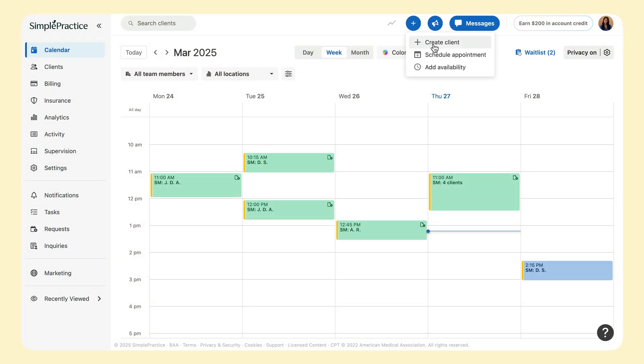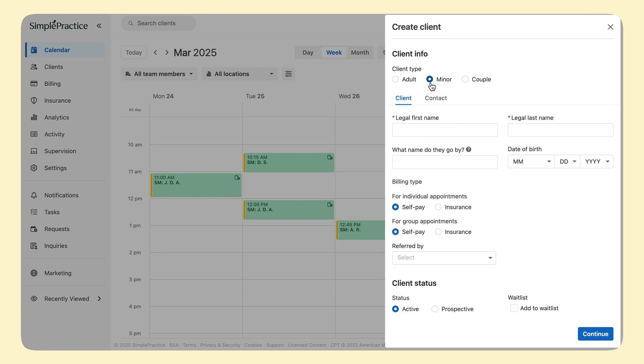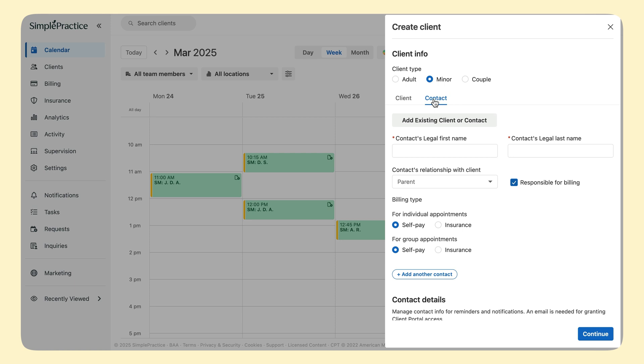First, click Create Client and select the client type minor. This presents two tabs, one for the client information and one for their contact.